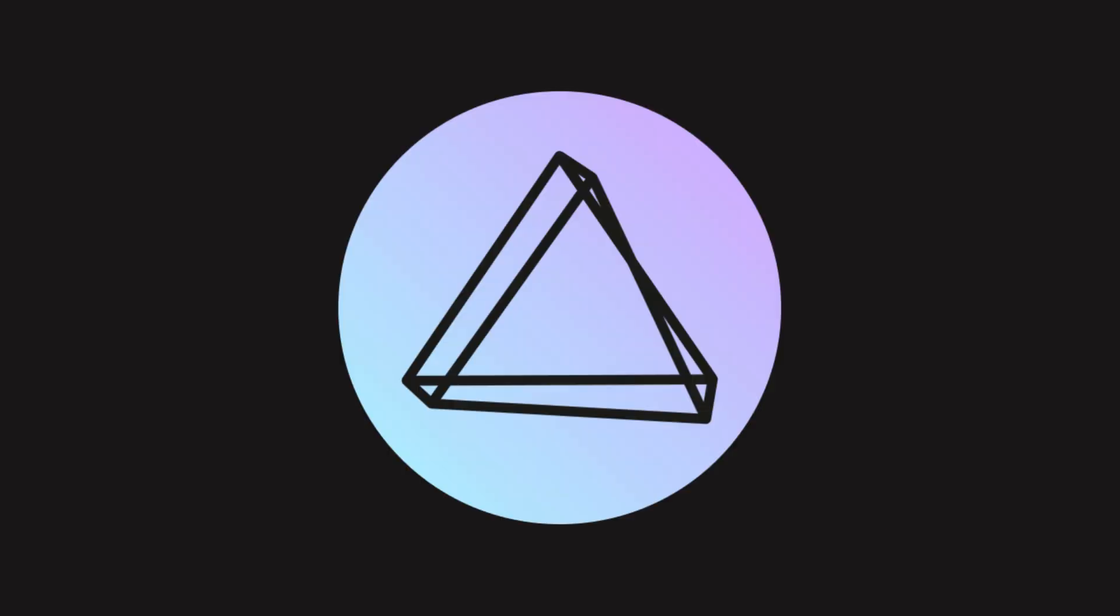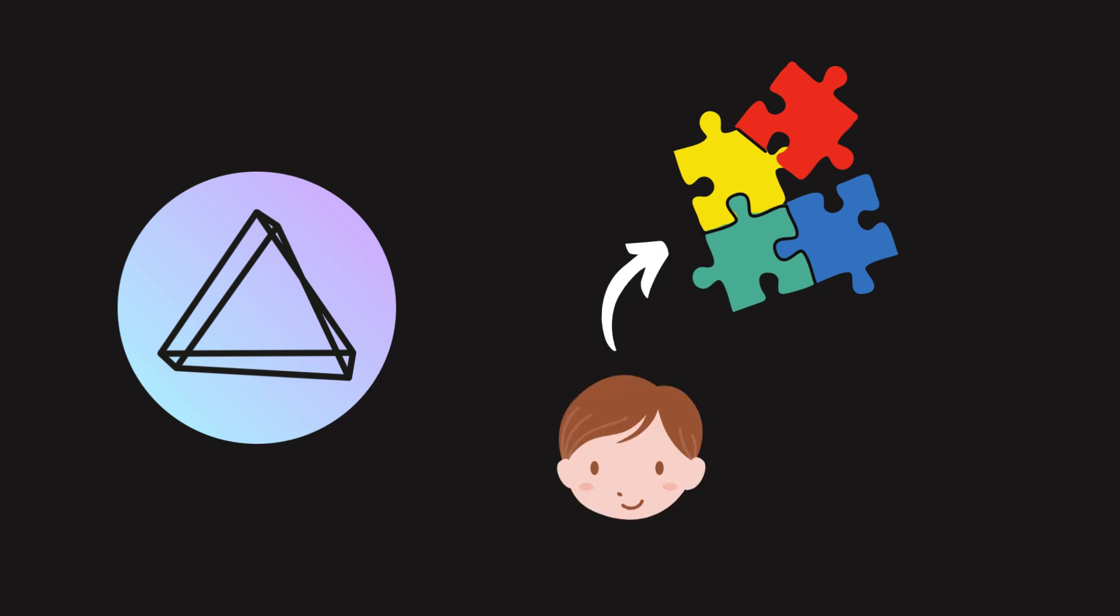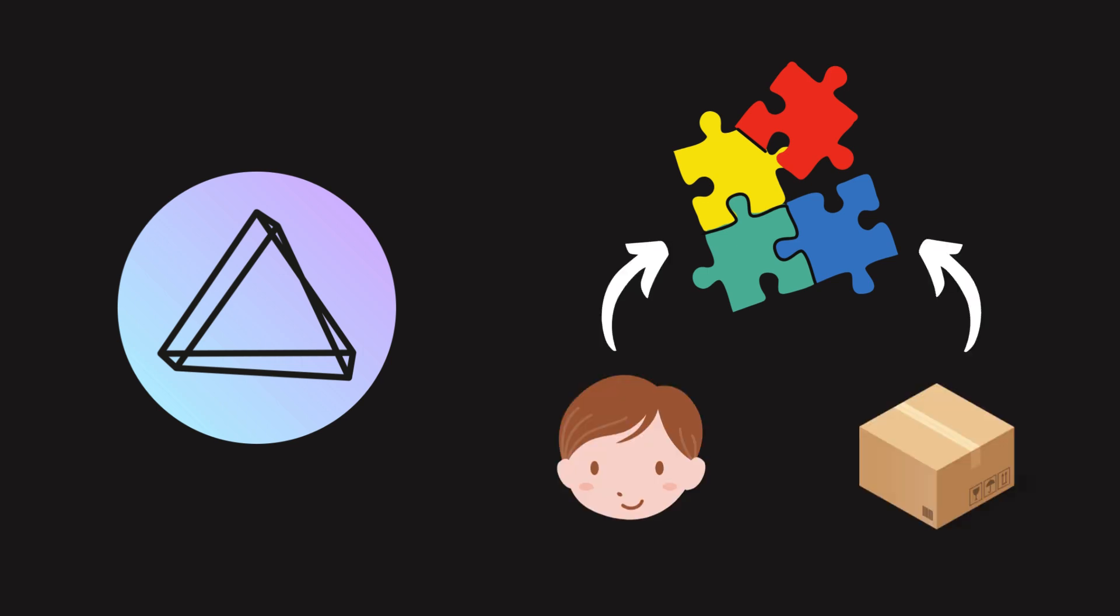I used PhotoPRISM, an AI-powered media manager that organizes everything with face and object detection. It even tags locations and people for easy searching.